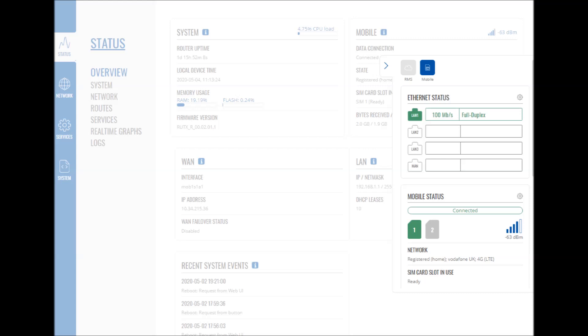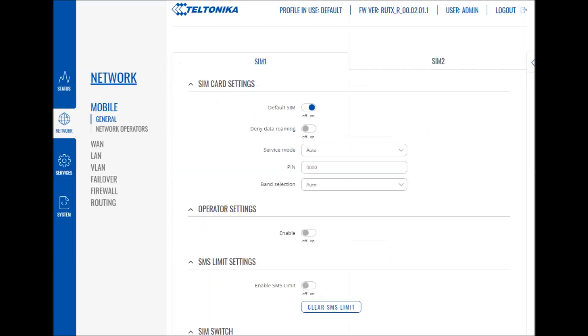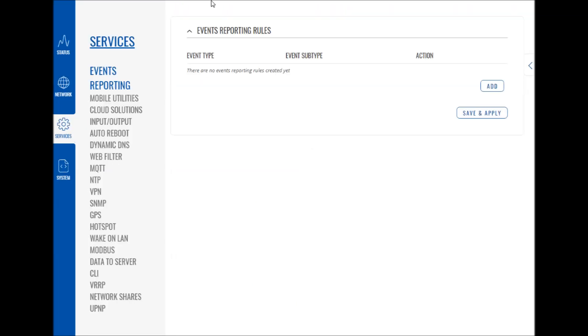You've got the SIM card settings where you can set rules for both the SIM cards—you can fit two in this thing—and set things such as data roaming and that sort of thing. This is the services tab, which is just way beyond me, so I haven't bothered talking about it. But as you can see, there's quite a significant list of things you can do there.